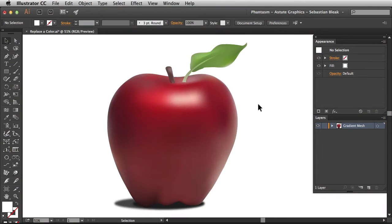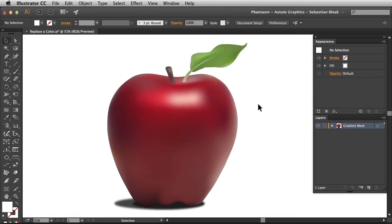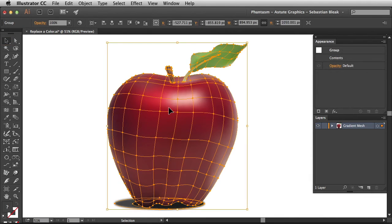Alright, so let's get started by targeting the artwork. First thing I want to do is hit the V key on my keyboard to make sure I have the selection tool activated. Now I'm going to click once on my artwork.